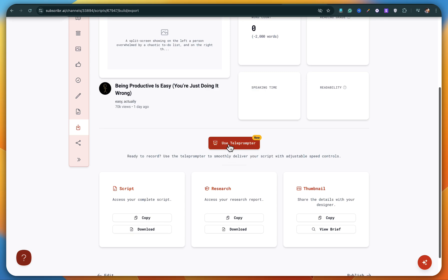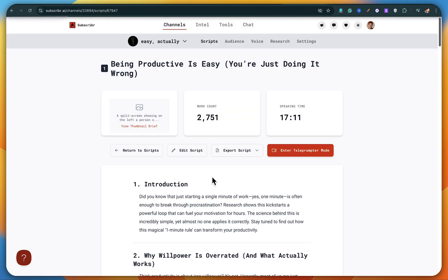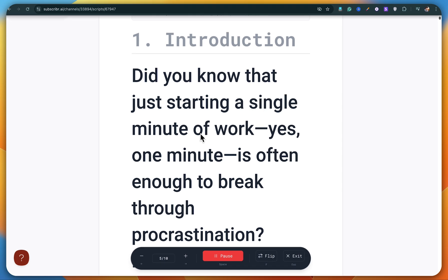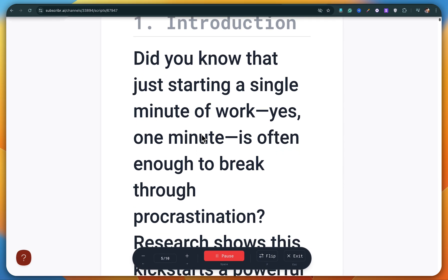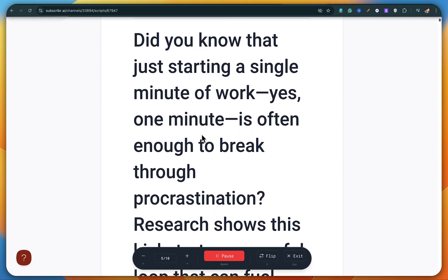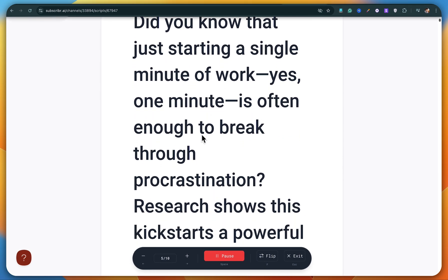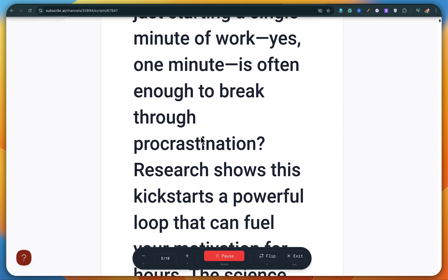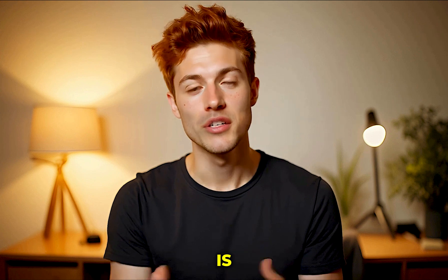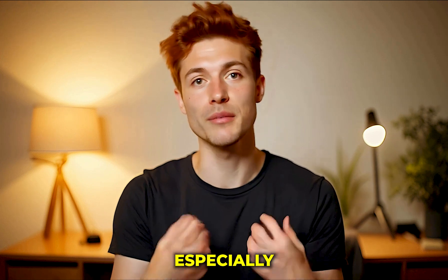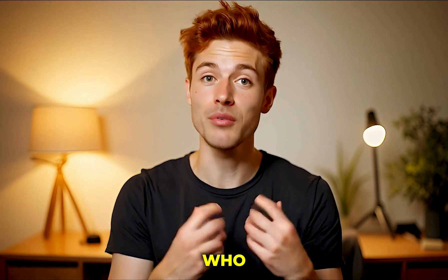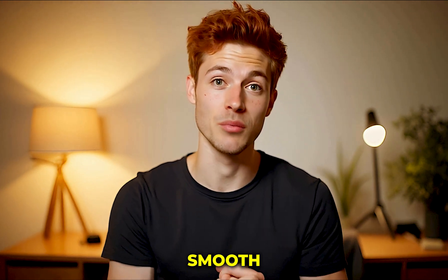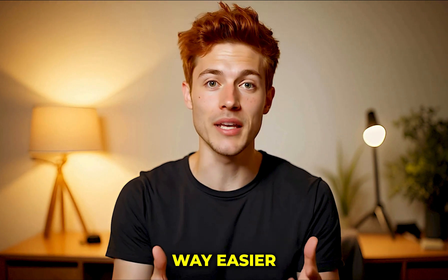There's this really cool teleprompter feature. I clicked on it, then tapped enter teleprompter mode and hit start scrolling and boom. Now you can actually read the script live and record your voiceover at the same time. This feature is just awesome, especially for those of you who like recording your own voice. It's super smooth and makes things way easier.